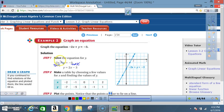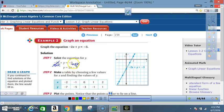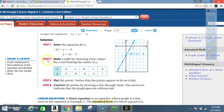After adding 2x to both sides, y is isolated on one side, and on the other we have negative 3 plus 2x. Those terms are not alike, so we write them as 2x minus 3. The 2 is positive and the 3 is negative, so the equation becomes y equals 2x minus 3.